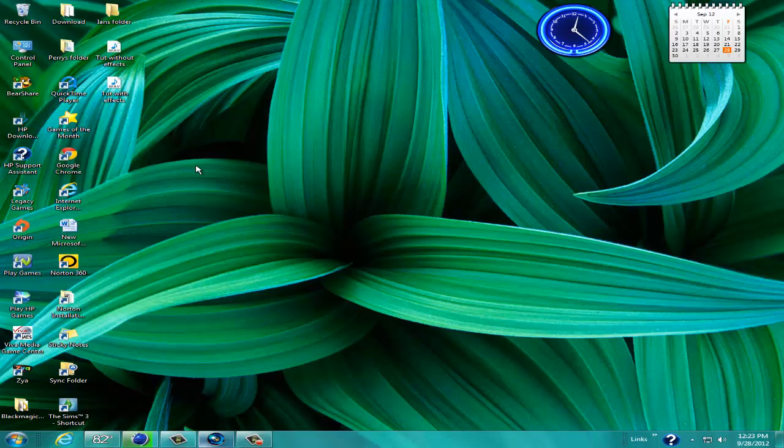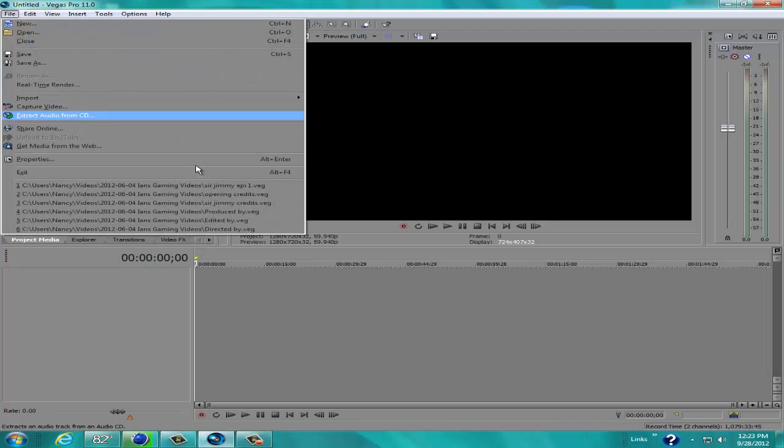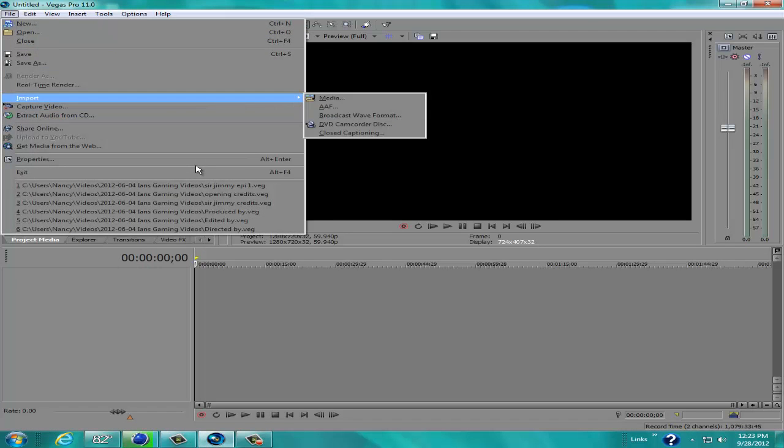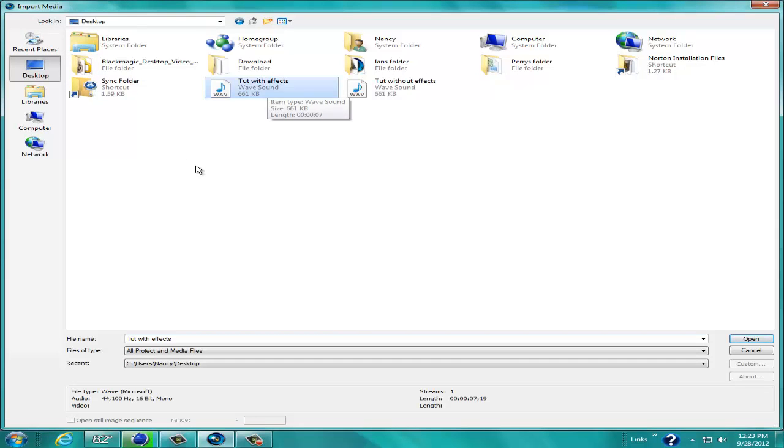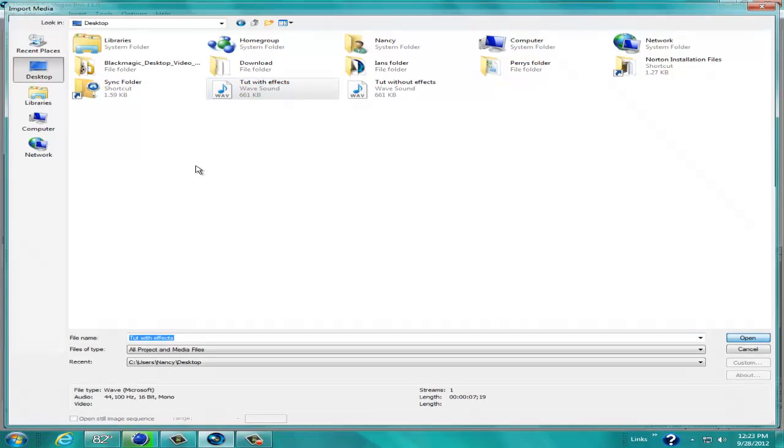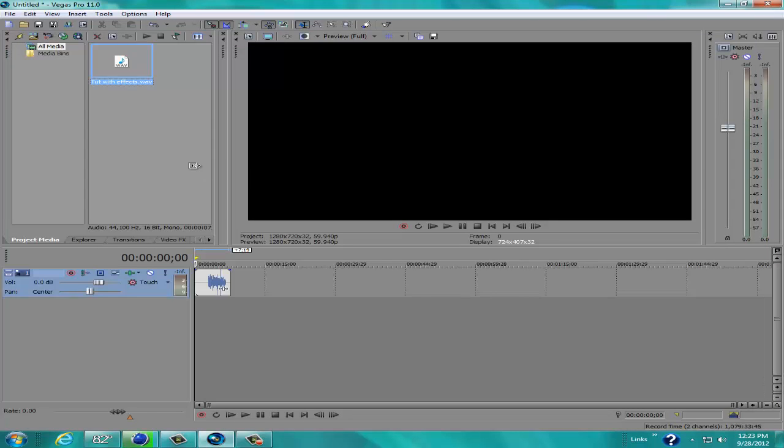So what we're going to do now is go into our Sony Vegas. And we're going to import the media. I'm going to go to our desktop. I'm going to go to Tut with Effects. We're going to open that up. I'm going to click on that and drag it down into the timeline.